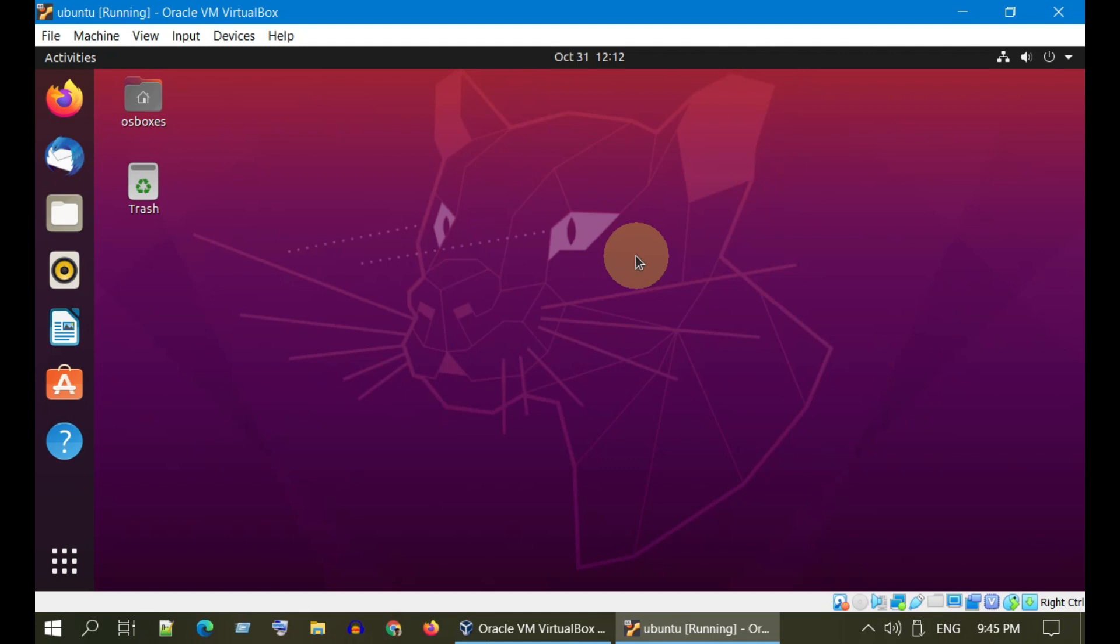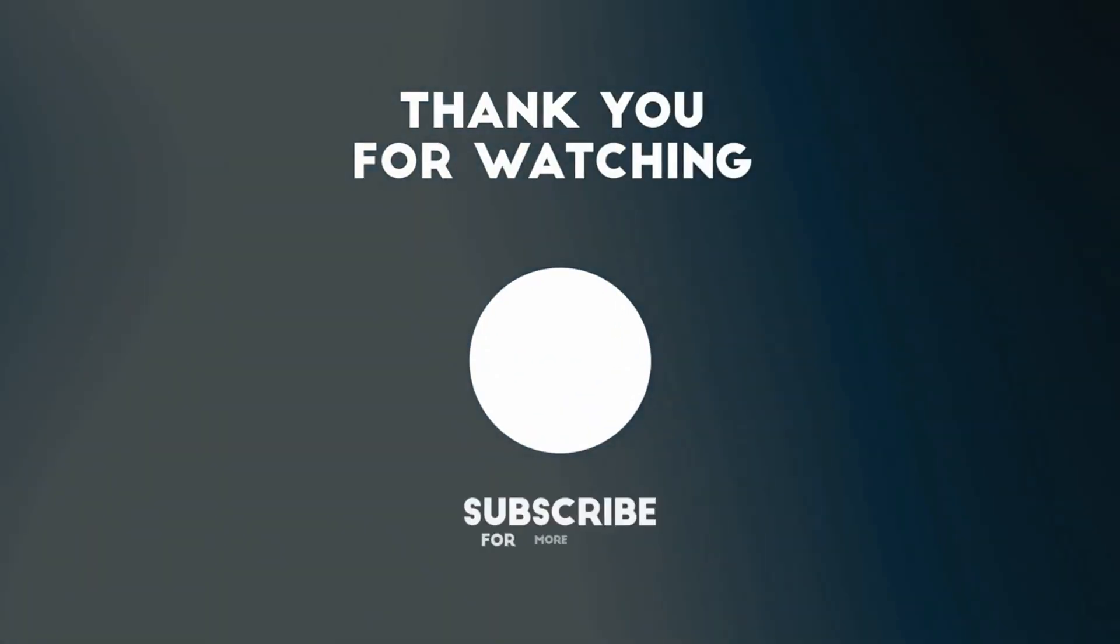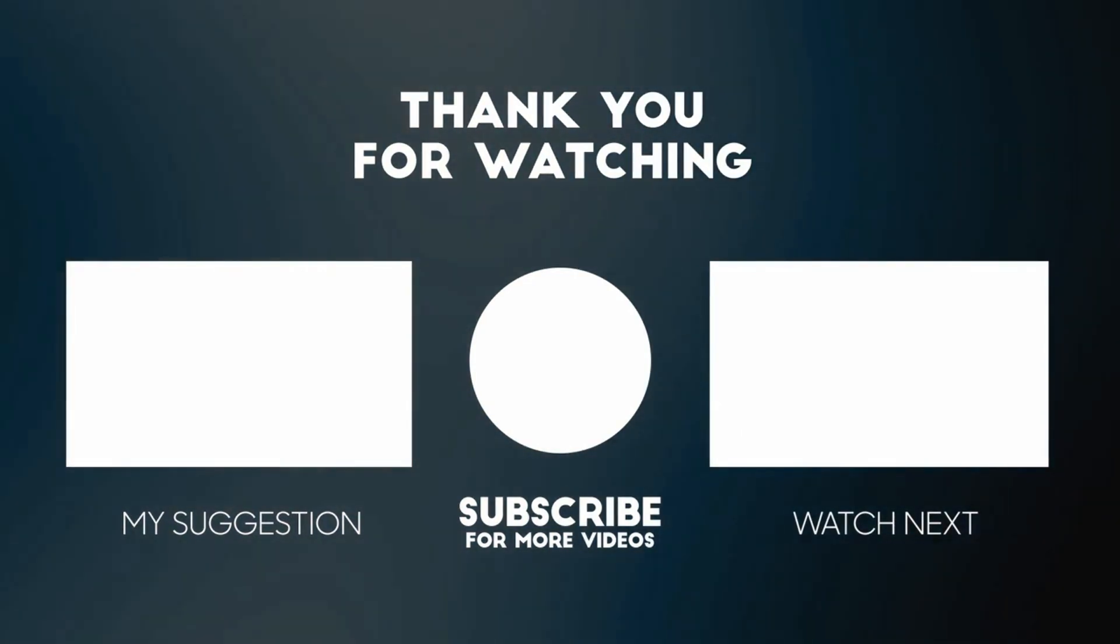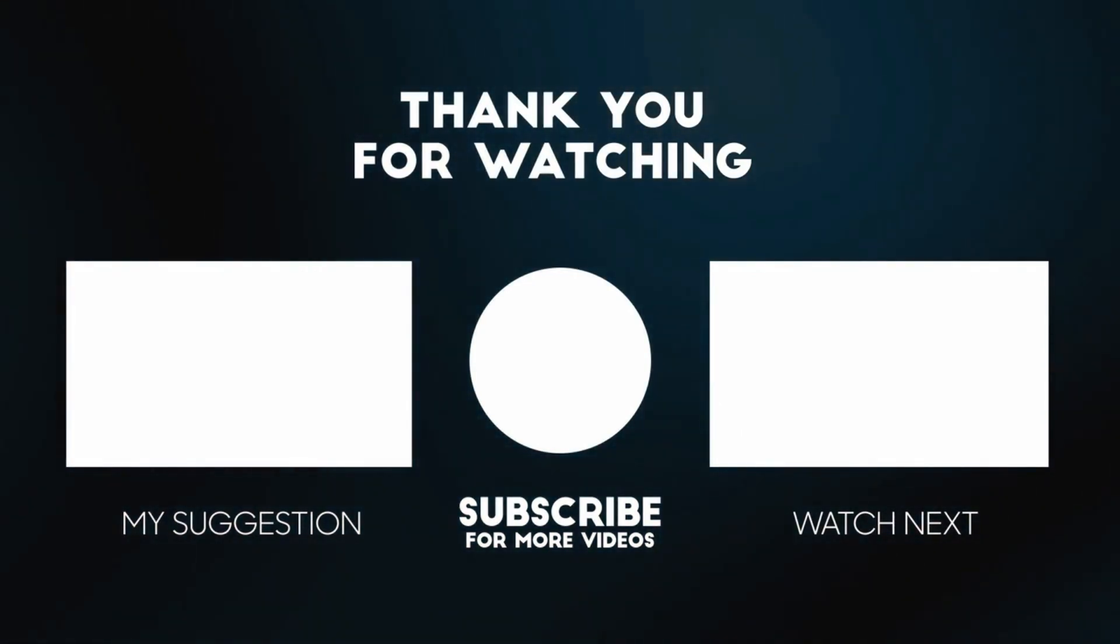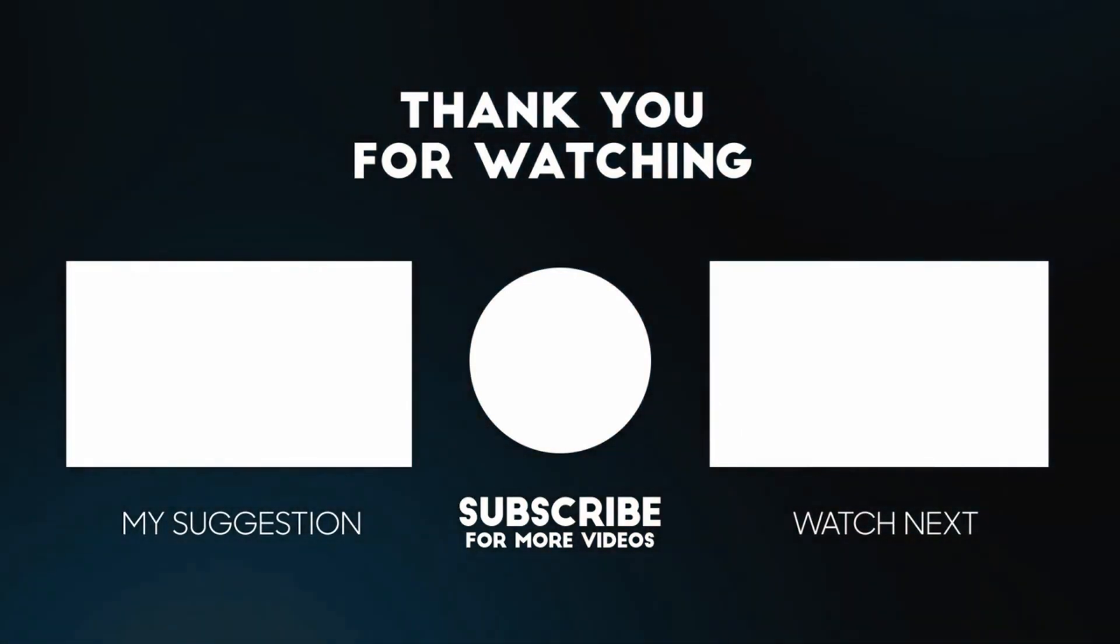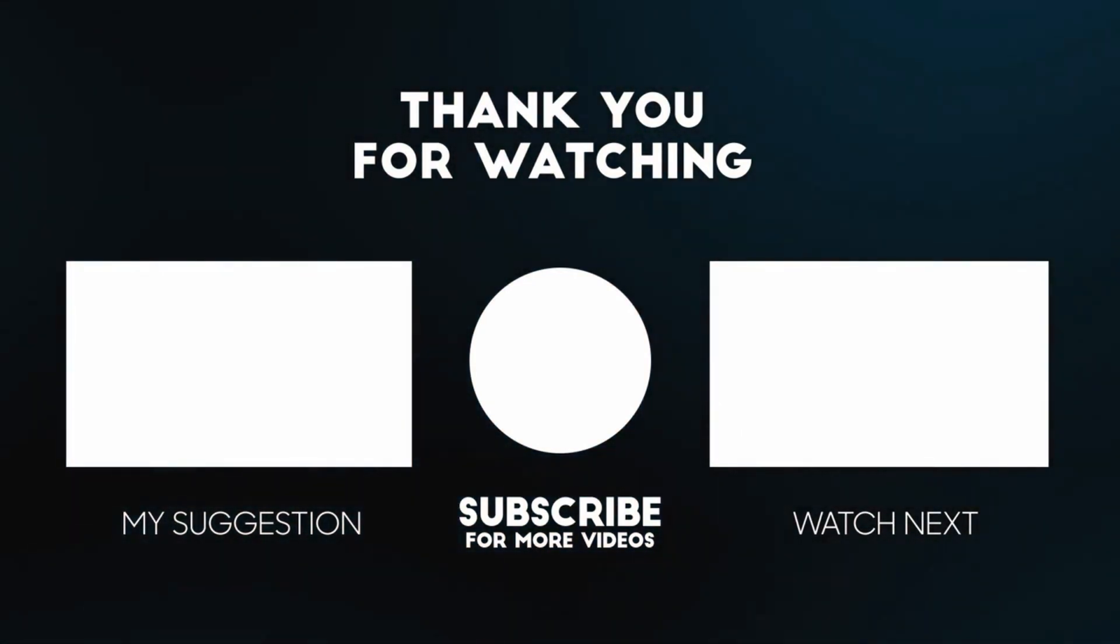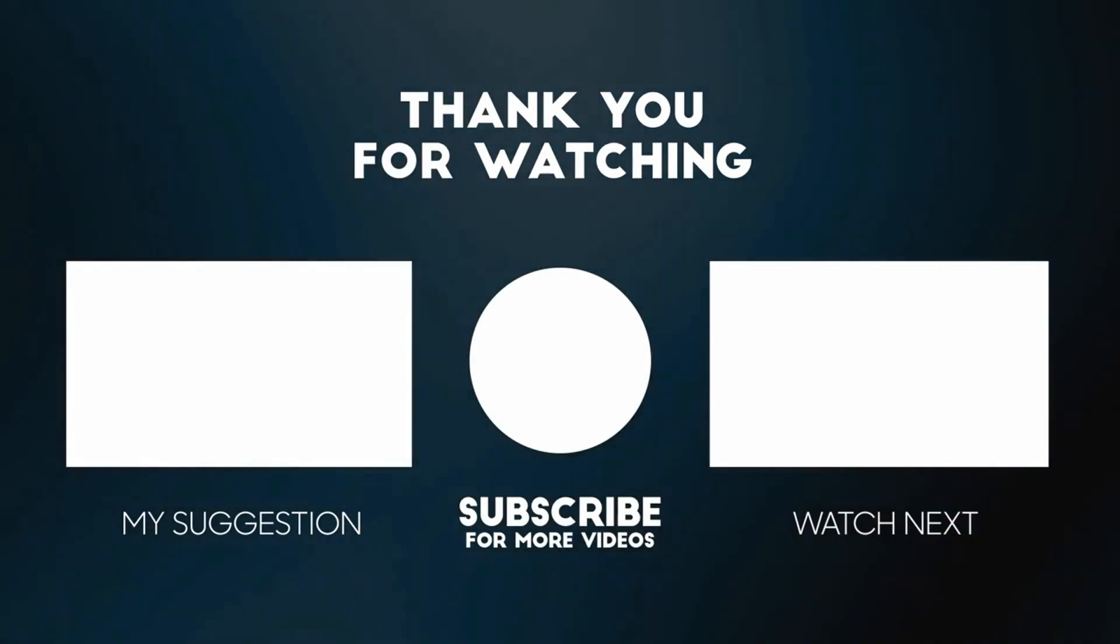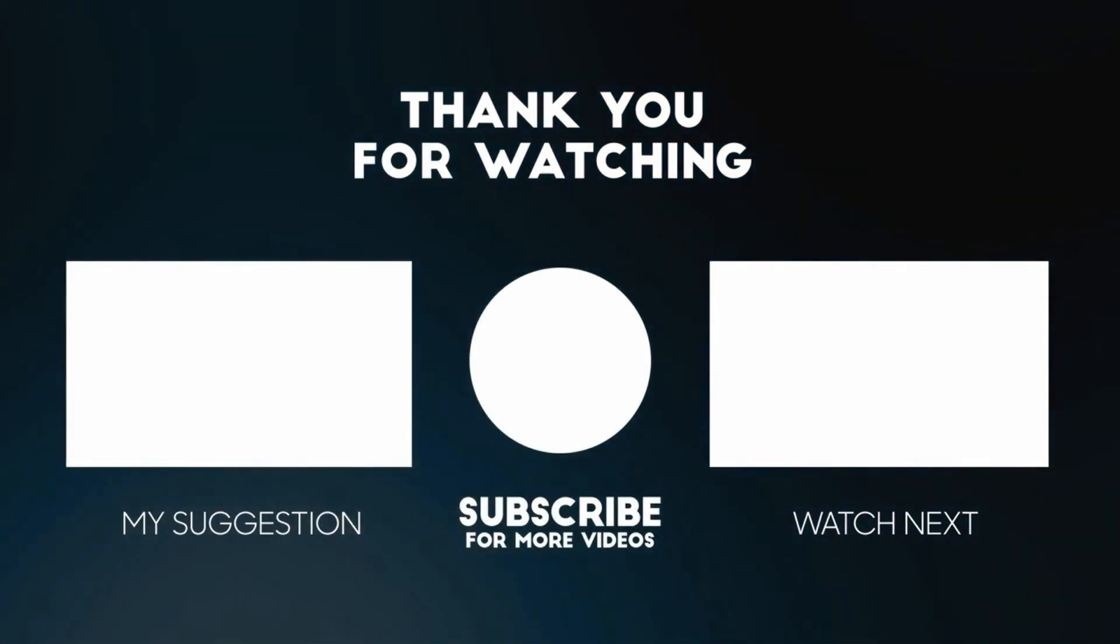I hope this video helped you. If you have any questions, please add your comments below and I'll respond to you. Please like and subscribe if you haven't already for more videos.